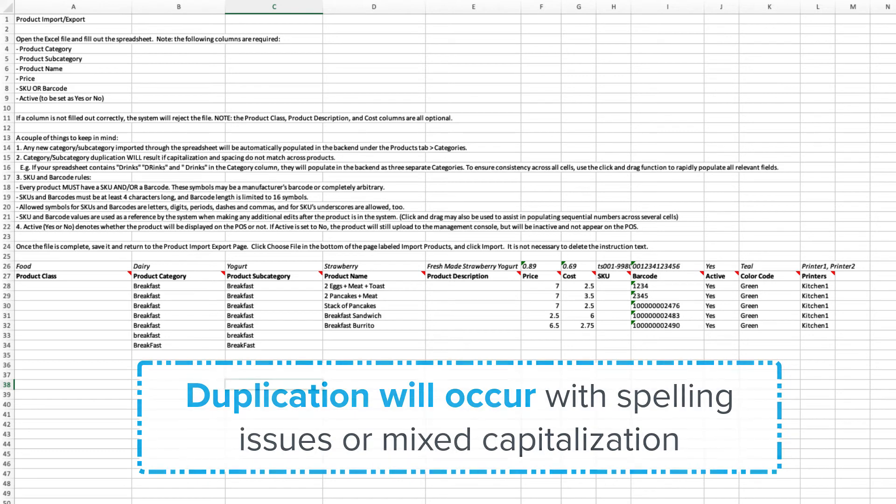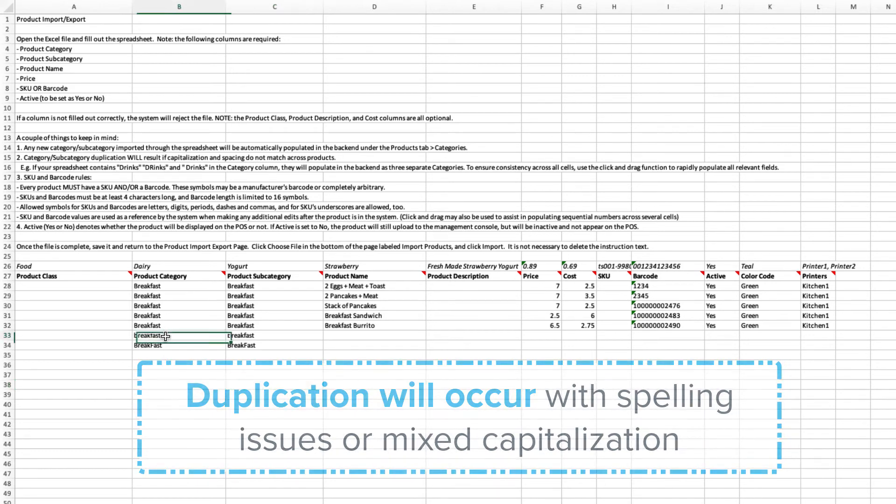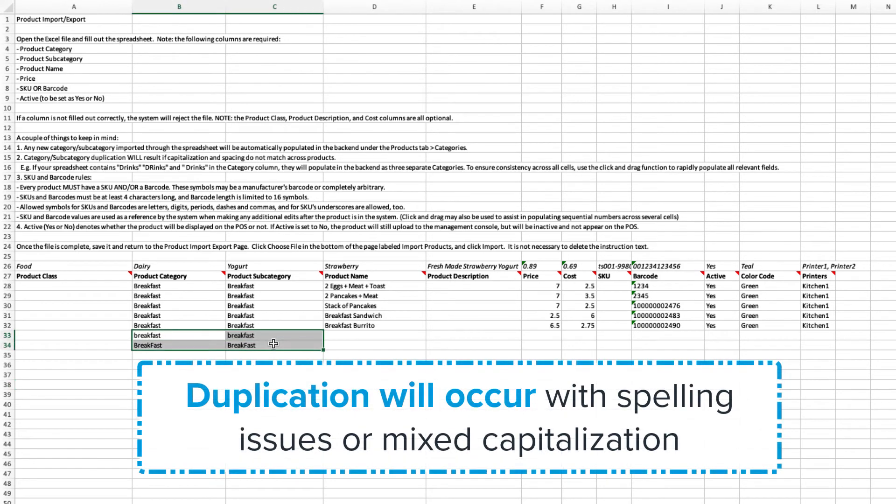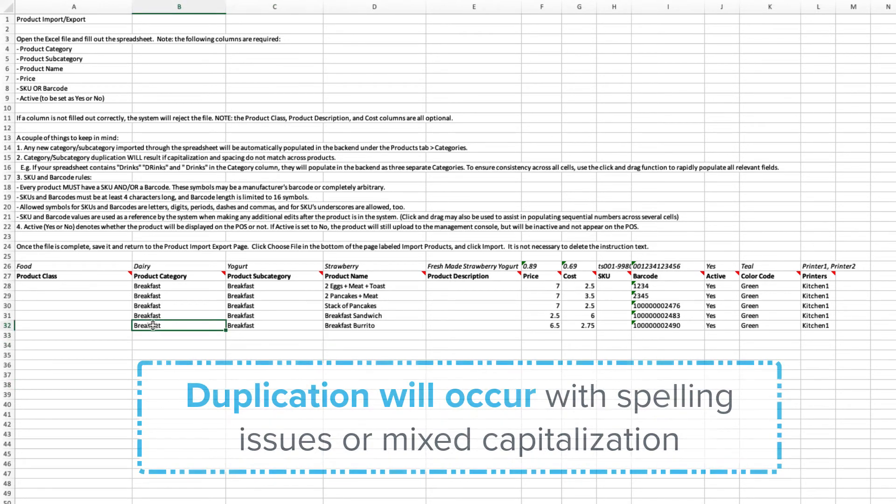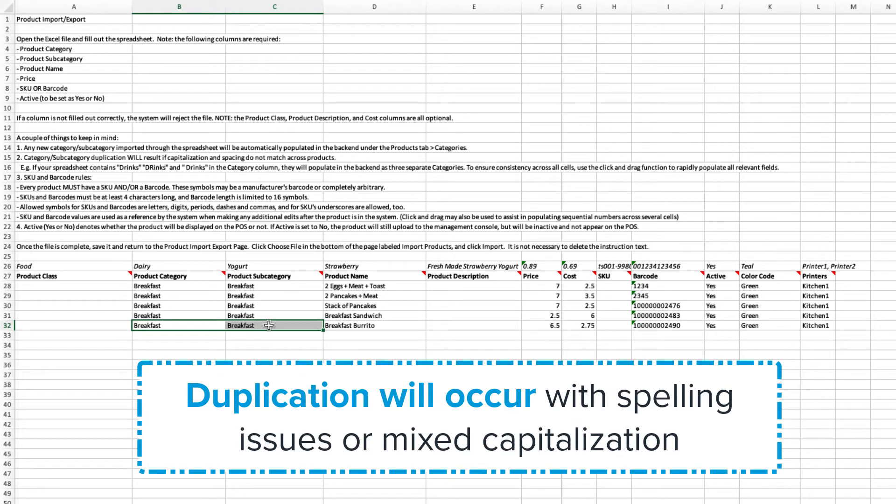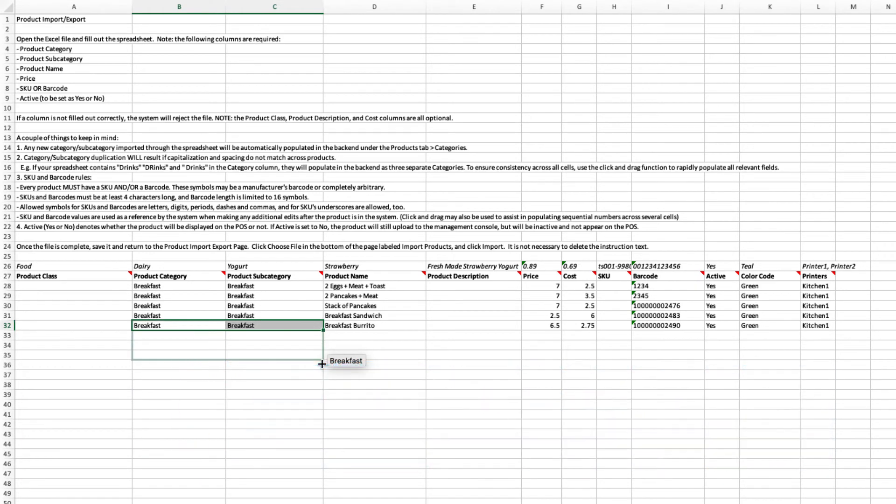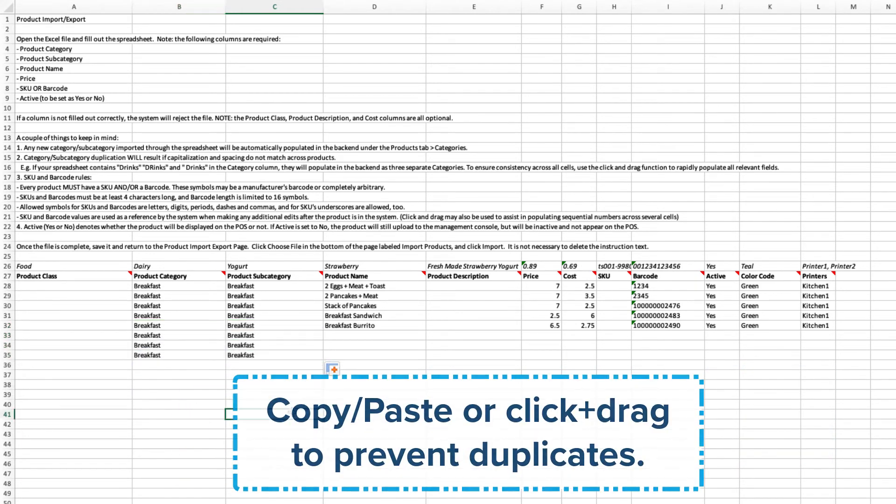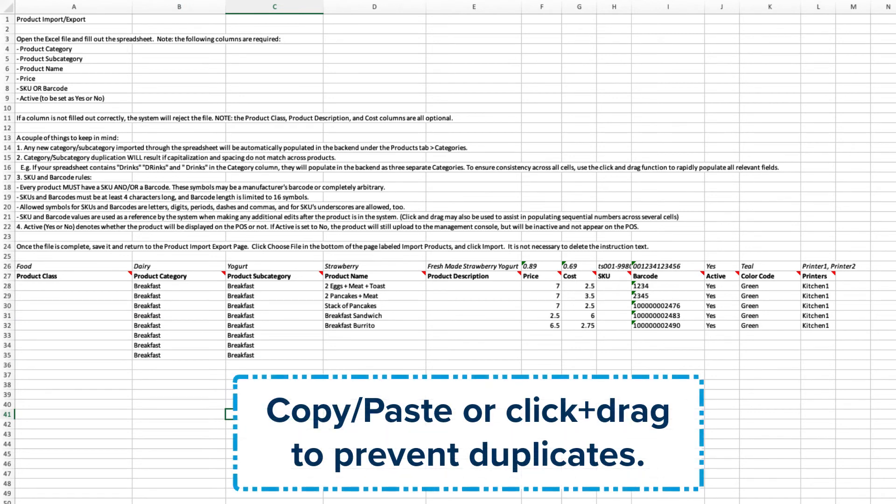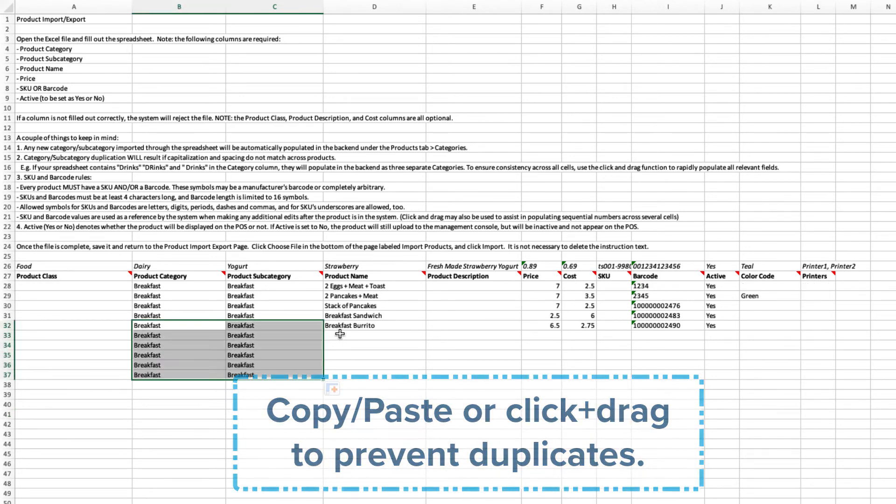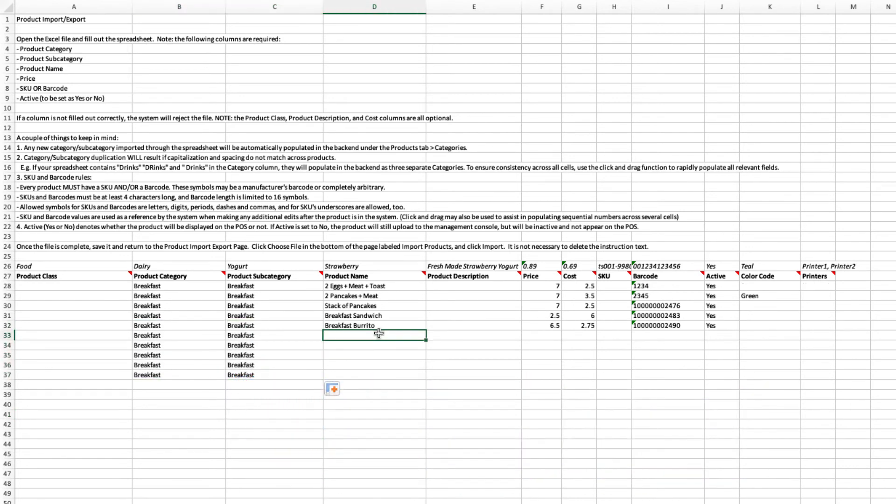Category and subcategory duplication will result if capitalization and spacing do not match across products. To ensure consistency across all cells, use the click and drag function or copy and paste to rapidly populate all relevant fields.